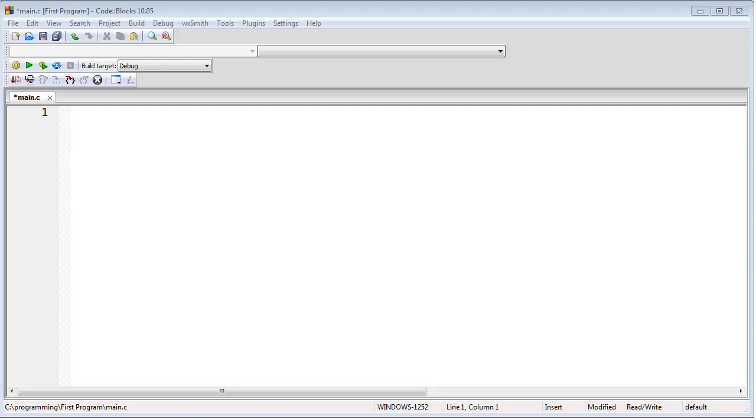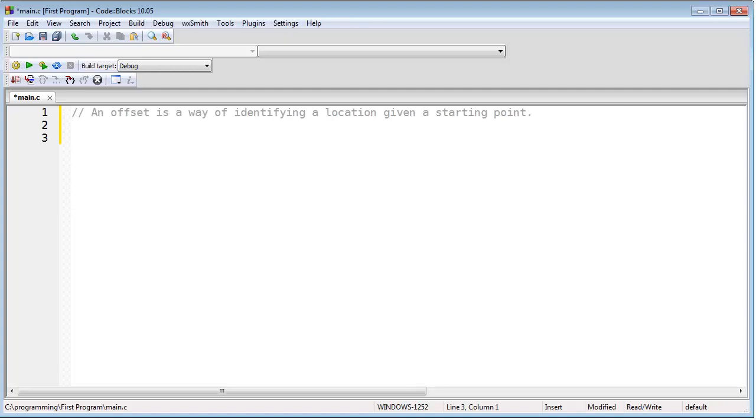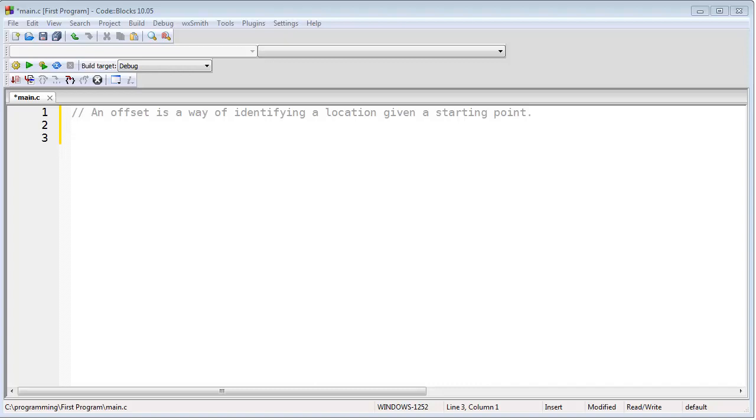First of all, what is an offset? An offset is a way of identifying a location when given its starting point, nothing more. If I told you, start at your house, then go 100 miles north, then that is an example of an offset. One hundred miles is a distance away from your house, and that defines an exact location of something.